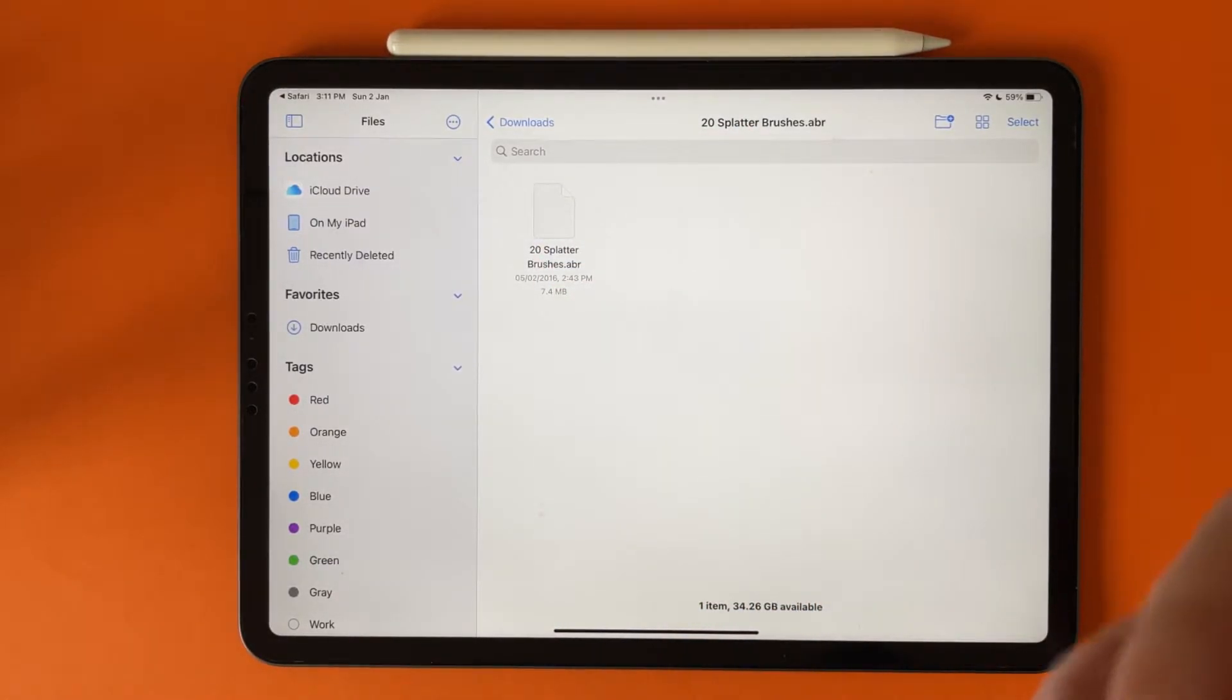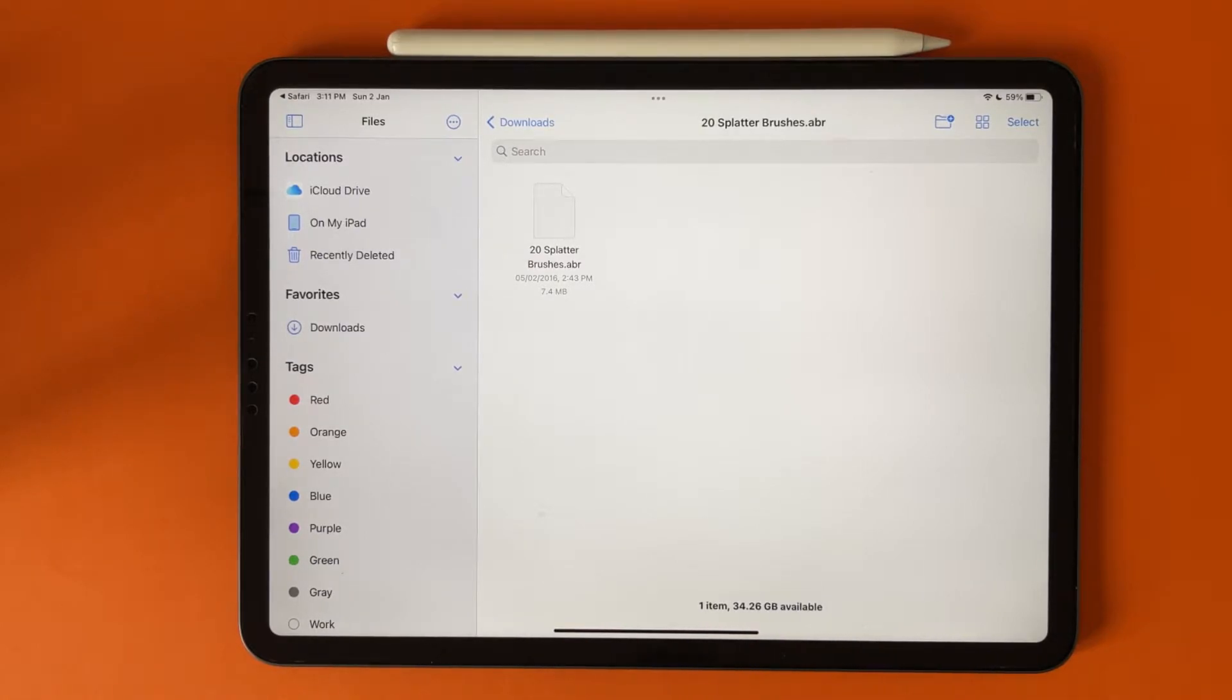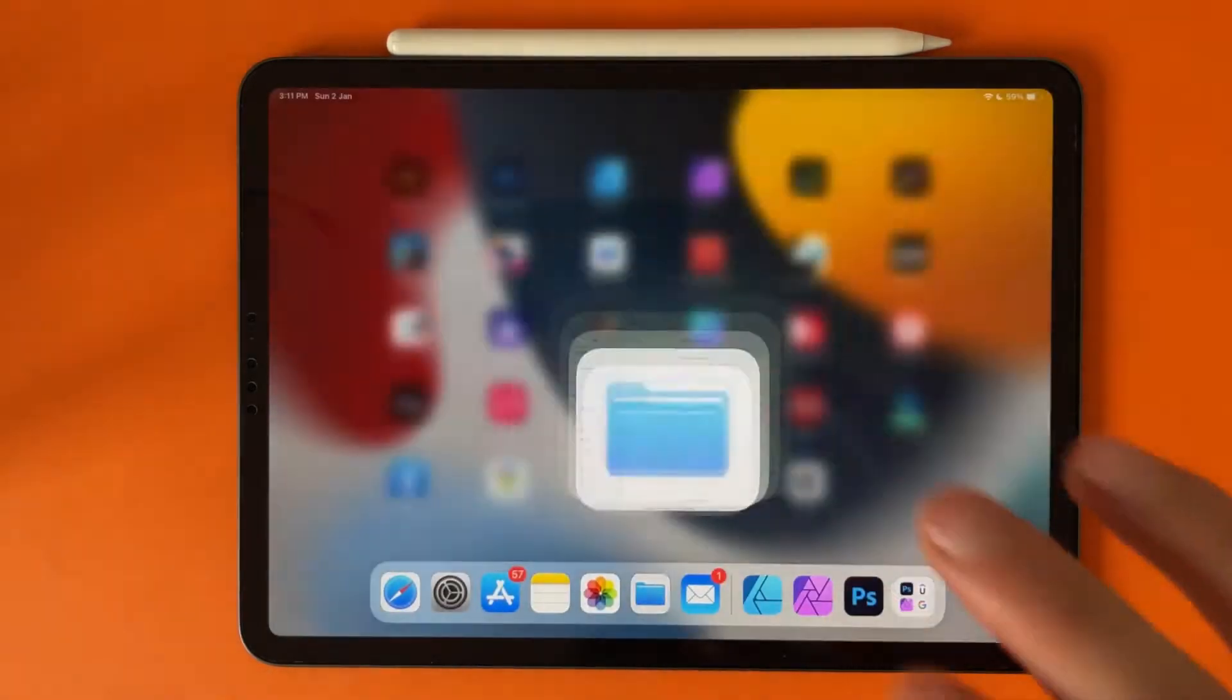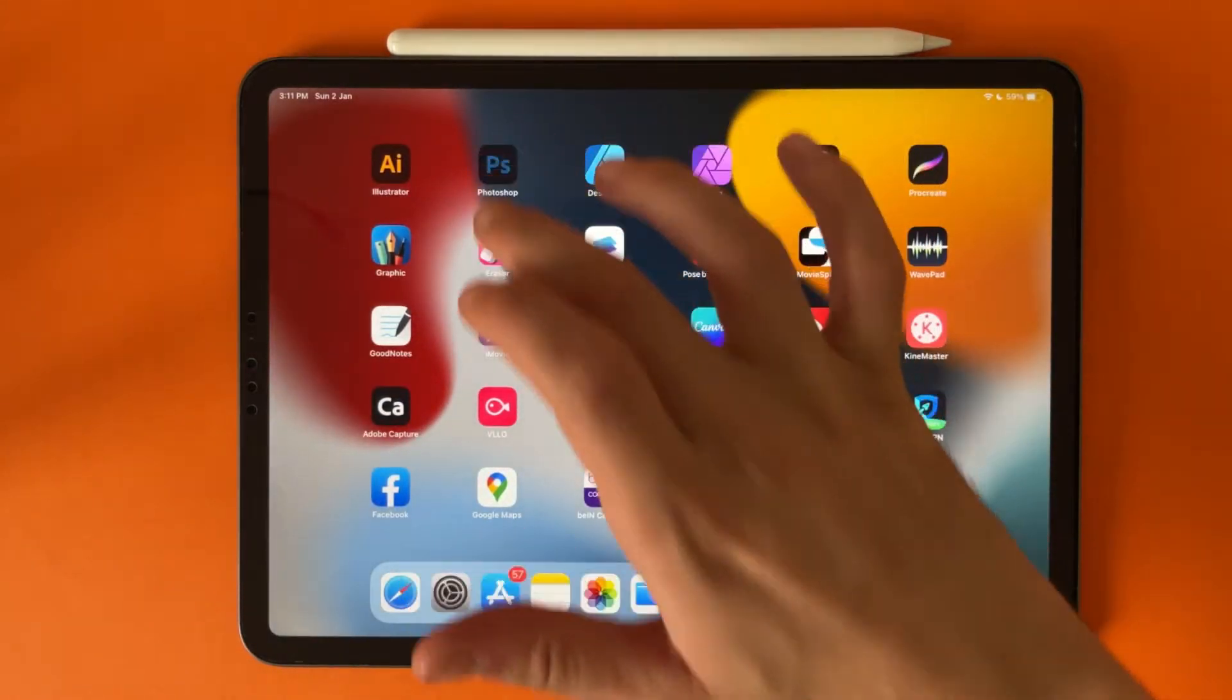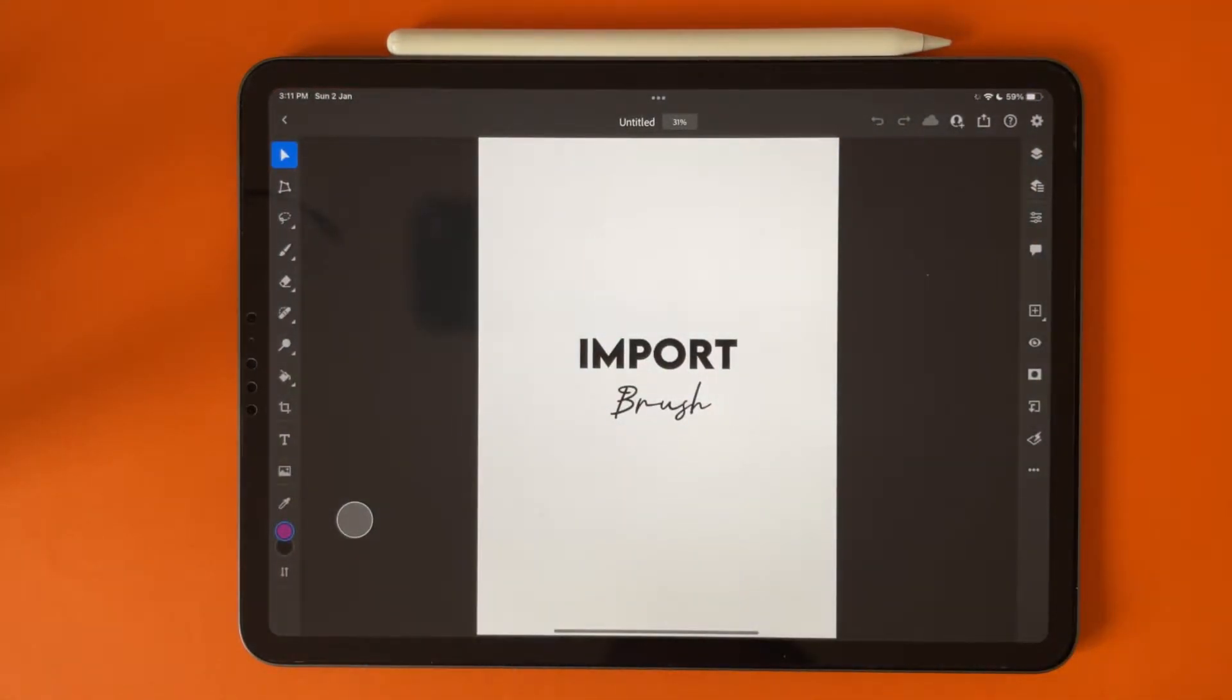And now we have the file of the brush. So as I said, you can import your own brushes file, but now all have the same procedure. So go to Photoshop, go to brushes.